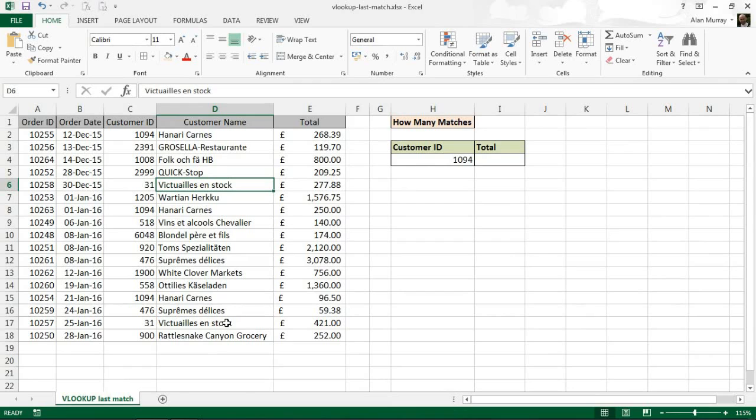One of those limitations might be that it can only return the first match that it finds in a list. So if you have something you're looking for, such as a name or ID that occurs multiple times in the list, VLOOKUP may not cut it for what you want. In this example, we're going to use one to find the last match in a list as opposed to the first.